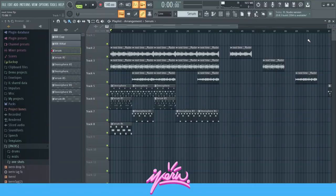Hey guys, today I'm back with another tutorial. I'm really trying to get as much tutorials out as possible, so let me know if you like that and what you want to see next. Today I want to show you how I made another Lil Uzi beat.